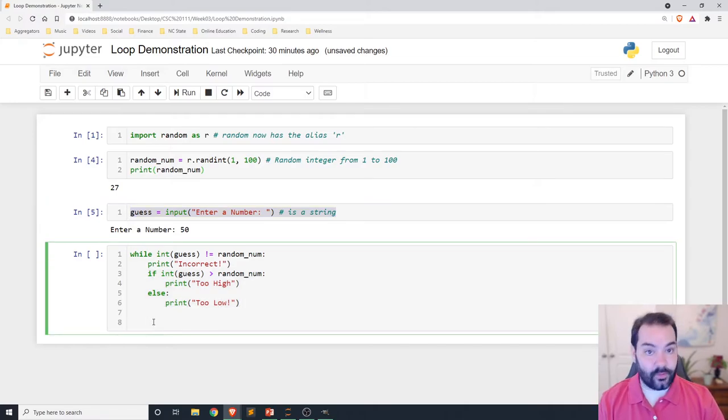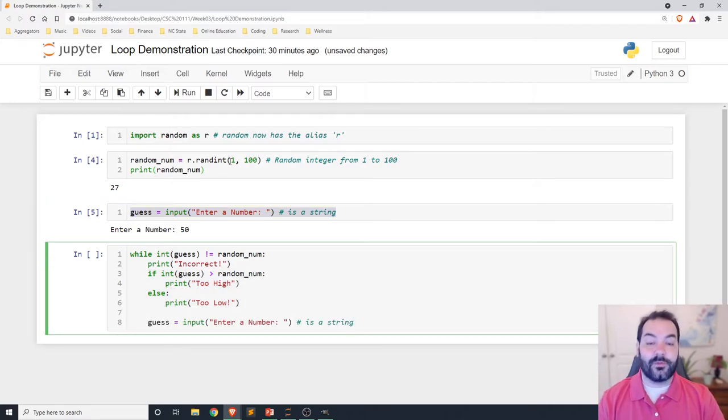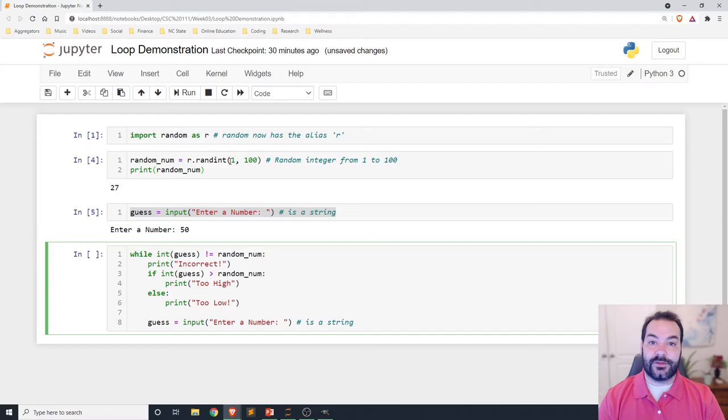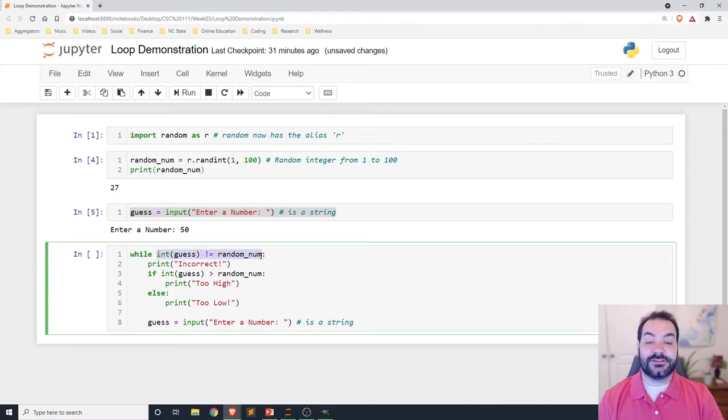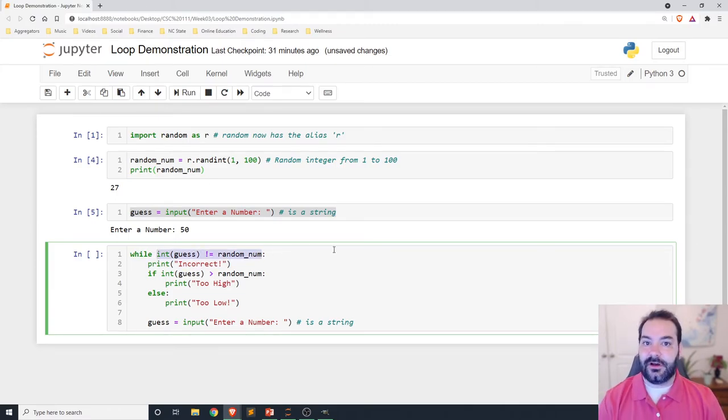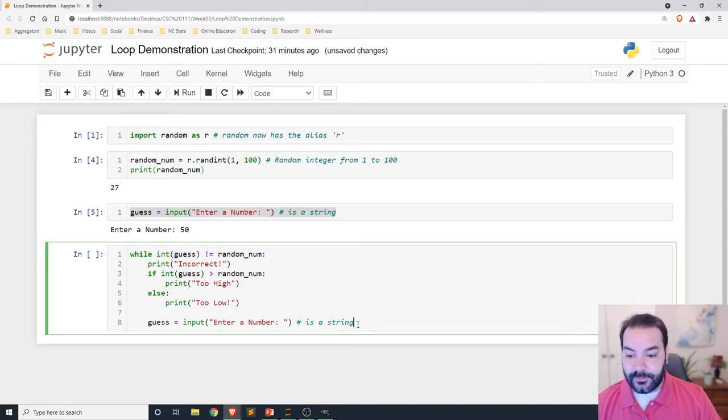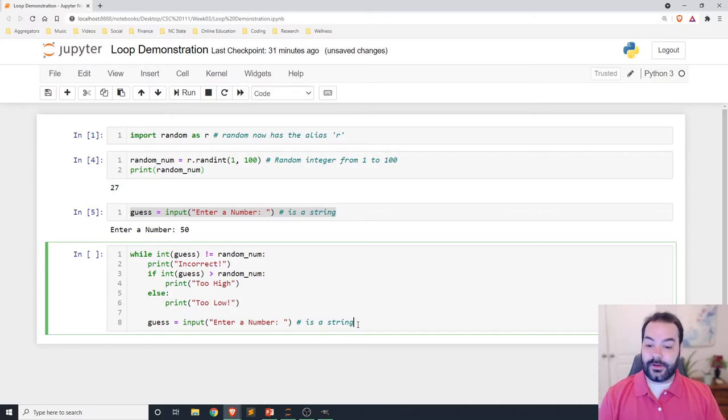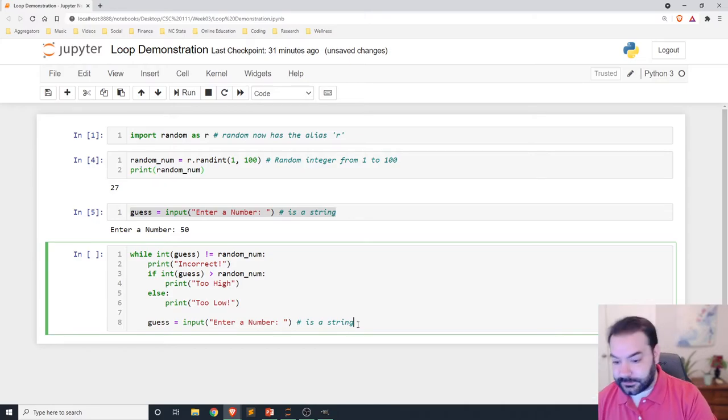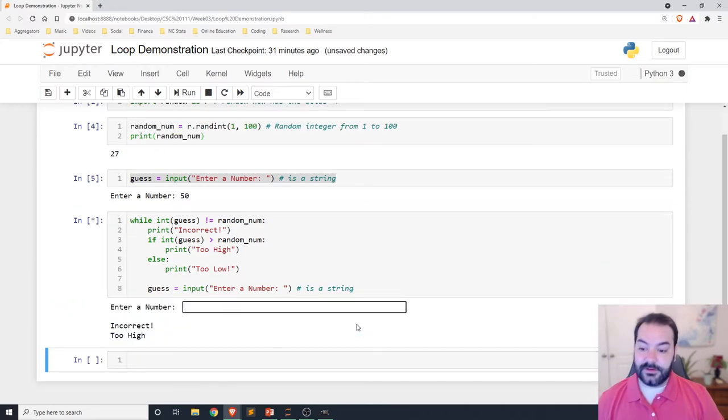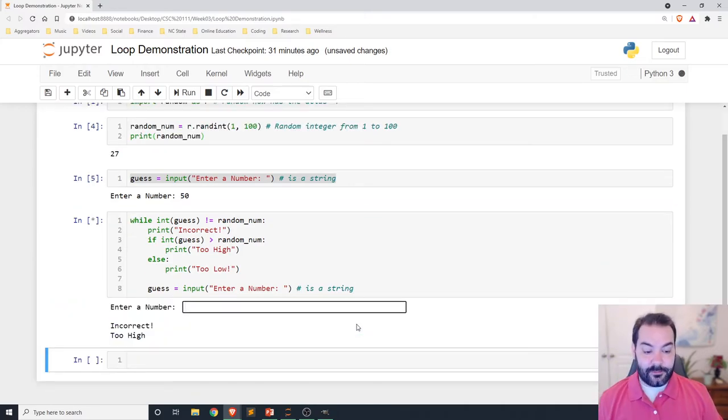The last thing we need to do outside of our conditional, outside of our if statements, is we need to update our guess. This is always a super important part when we're dealing with any type of loop. The loop conditional has to change. Otherwise, we're stuck in this infinite loop forever approach.